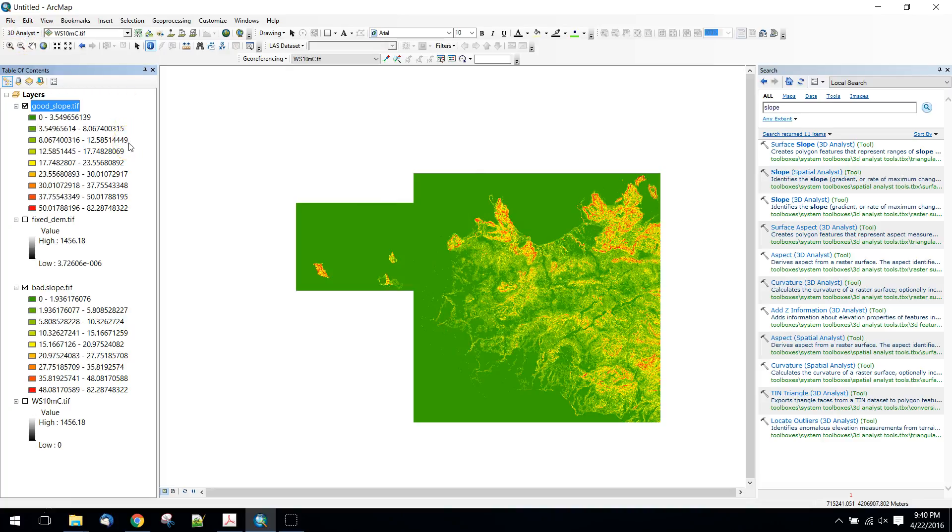And compare that to our original, which had all of these extra zeros in it. So a nice easy way to use the set null tool within the raster calculator to replace those missing values. Thanks.